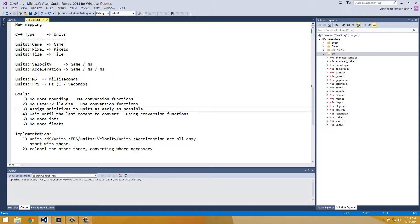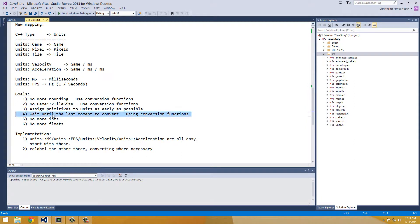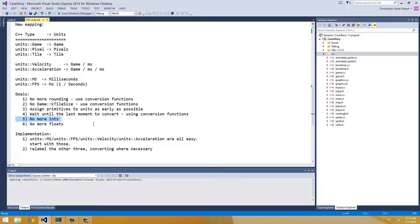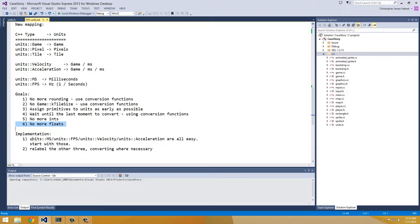We want to assign primitives to units as early as possible. Basically, anytime I see an int or a float, I'm going to convert it to a unit. And then I'm going to wait until the last moment to use one of our conversion functions so that we can keep our precision as long as possible. And again, with assign primitives to units as early as possible, that means no more ints and no more floats.